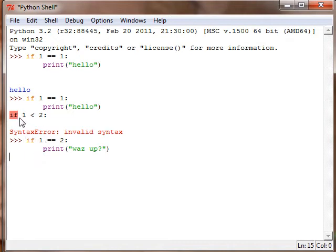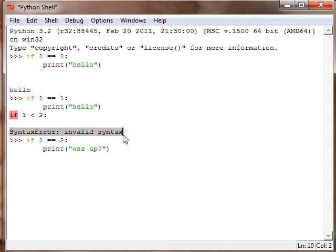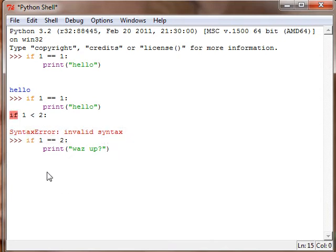And as we can see before, if we try to have another if statement, it'll make a syntax error because invalid syntax. Python's like, what just happened? You can't have two if statements. So what we have to do is add an else statement.